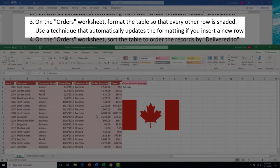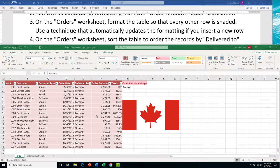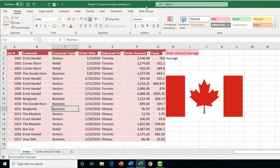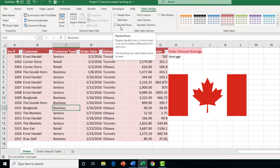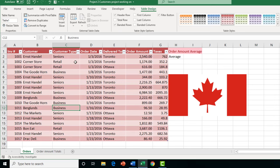Task 3 asks us to format the table so that every other row is shaded using a technique that automatically updates if you insert a new row — that's adding banded rows. Click inside the table, then click the Table Design tab. In the Table Style Options group, check 'Banded Rows' and you'll see every other row shaded. On your exam you might also have to add banded columns.